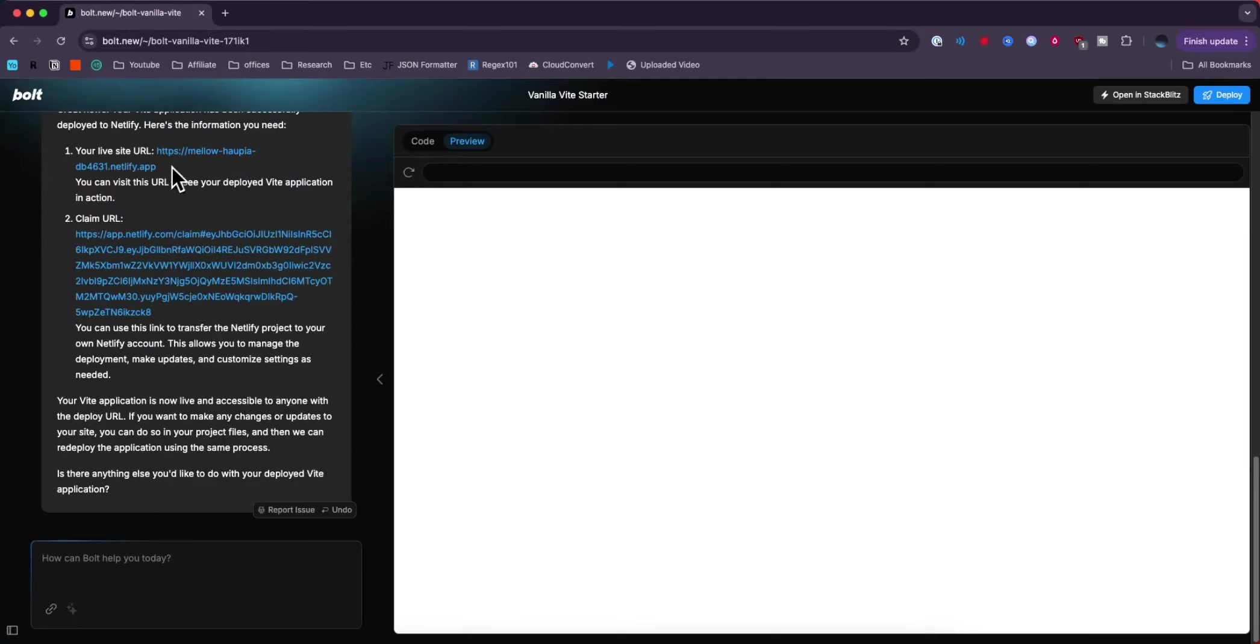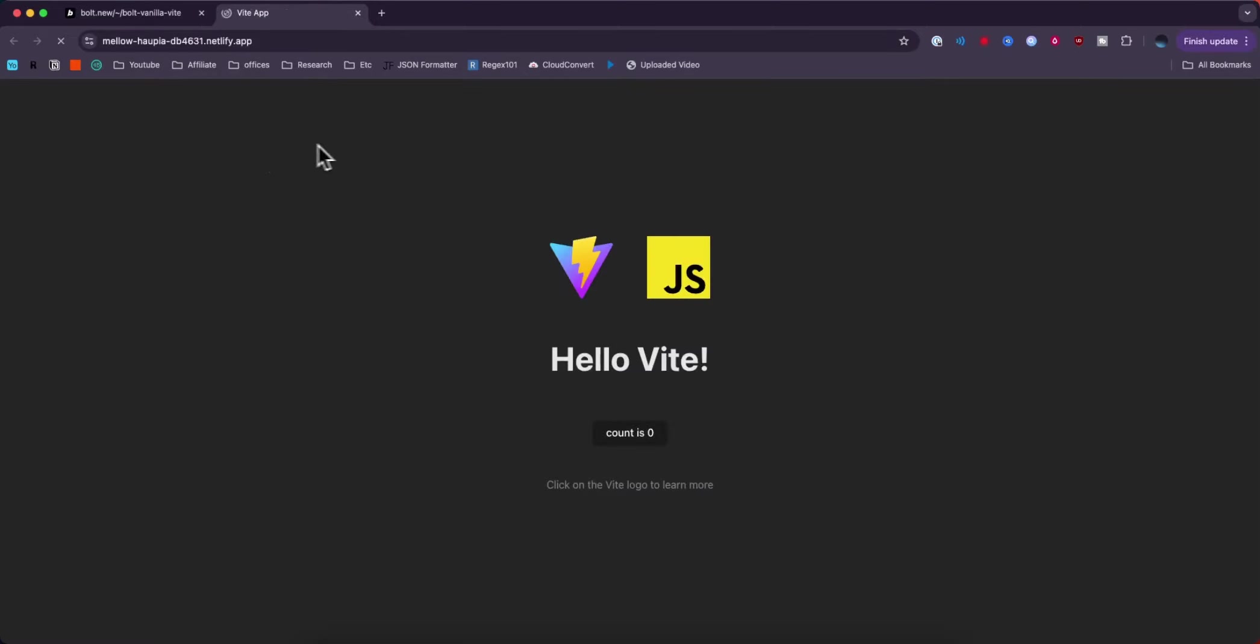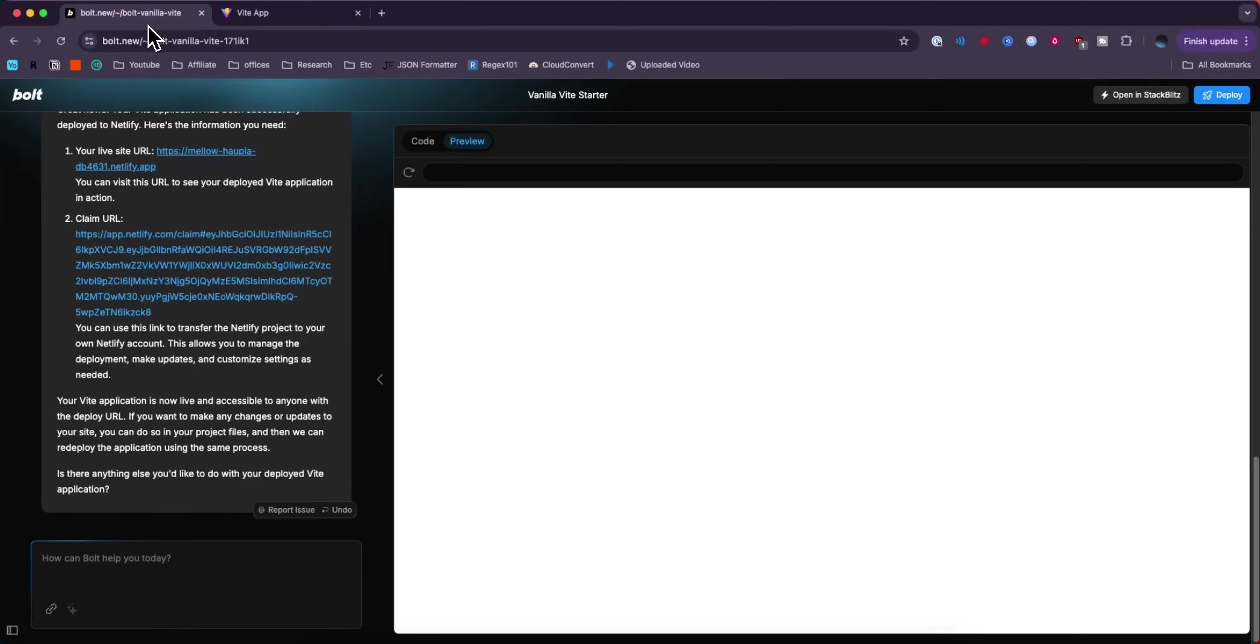We can see that our site is now live. We can go to this URL and open up our project and we can also claim the URL.